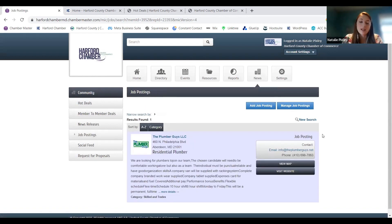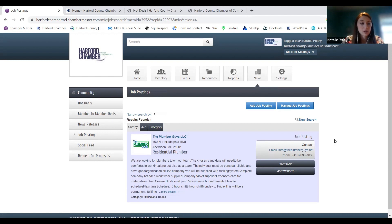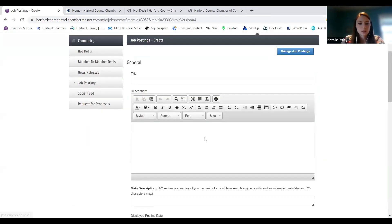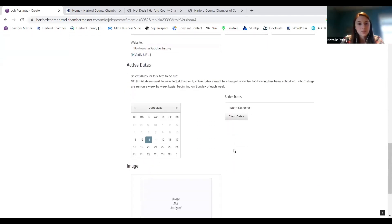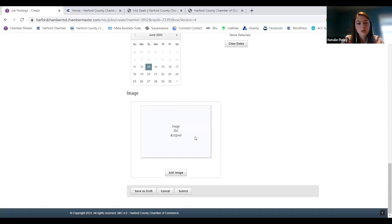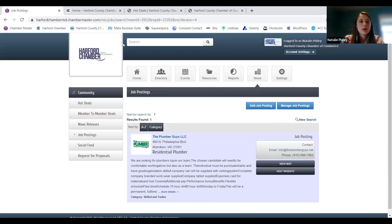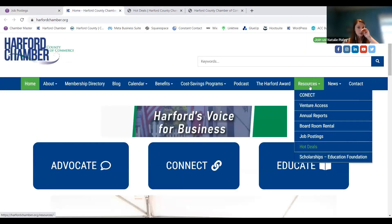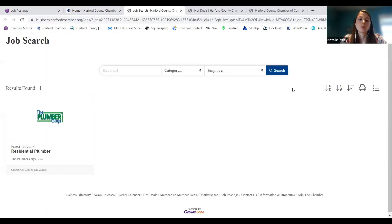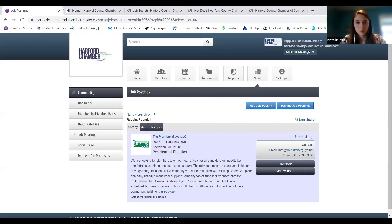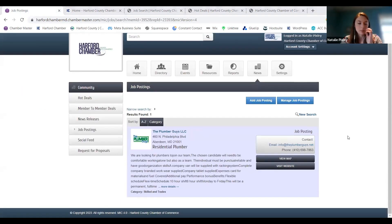Job postings — this is a big one because everyone seems to be hiring all the time nowadays. If you're hiring and want to share that opening with the membership and the broader community, you can put that in here. Add a job posting with a title, description, who to contact, how long you'd like the listing to be live, and you can upload an image. Job postings are also live on our website open to the public, so they can find that information there, as well as members being able to see them in the actual portal.